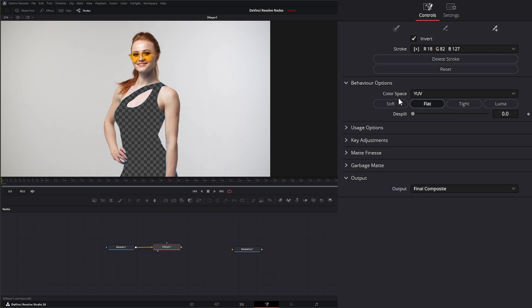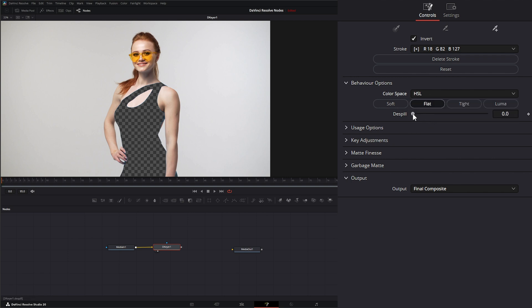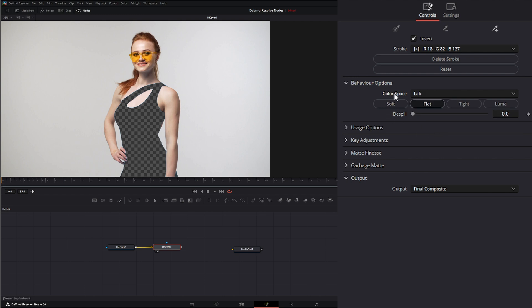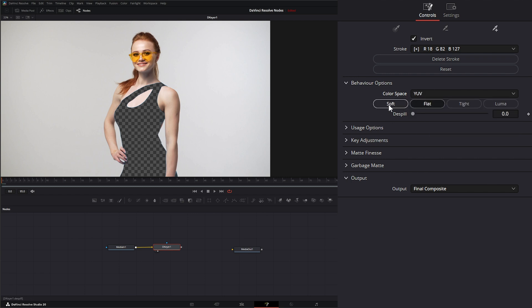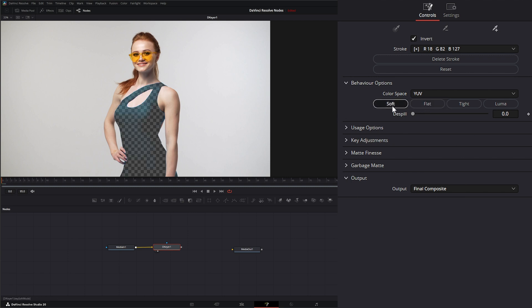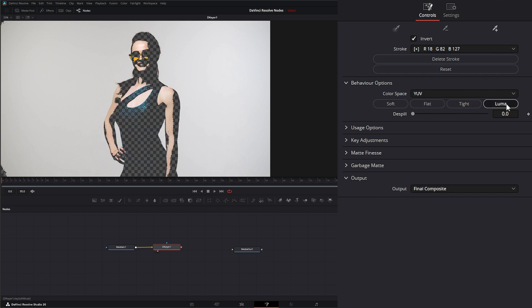Now under our behaviors, this is where we pick our color space we're using. And by default, it's set at YUV, but we can also use HSL, HSP, and lab colors. And down here, this is just how it's using that qualifier. And by default, it's set to flat, which is going to give you your standard keyer mode. We can also use soft, tight, or luma.